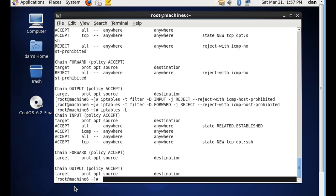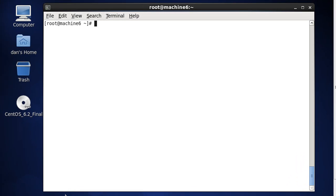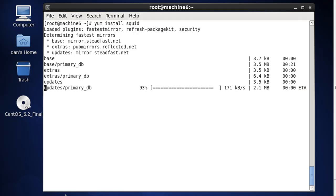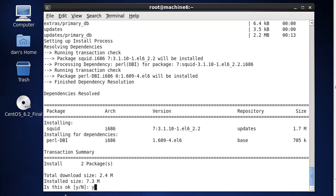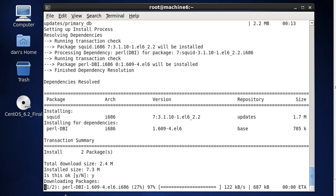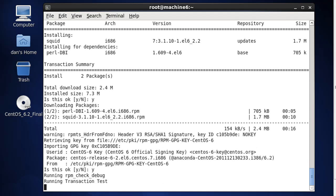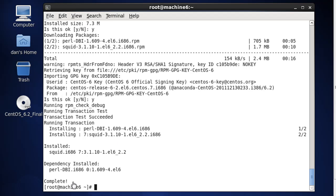Let's install SQUID and turn the CentOS router into also a transparent proxy. We'll go back to our CentOS server, type the clear command, and then run yum install SQUID. We'll put in Y for yes and hit enter, so it's going to download the packages and install SQUID. It's installing some extra packages including Perl, using RPM — Red Hat Package Manager. It looks like it finished installing and says complete, so it was a success.